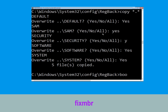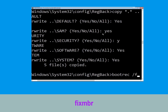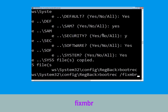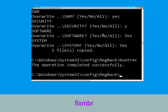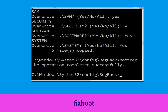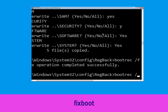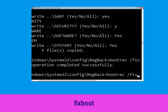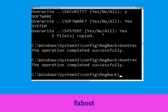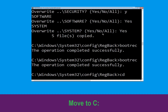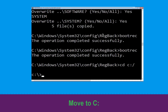Type bootrec /fixmbr and hit Enter to execute the command. Type bootrec /fixboot and hit Enter. Now type cd C:\ and simply hit Enter.